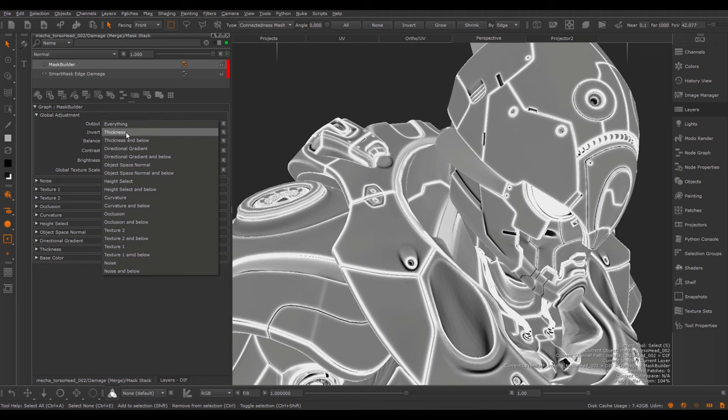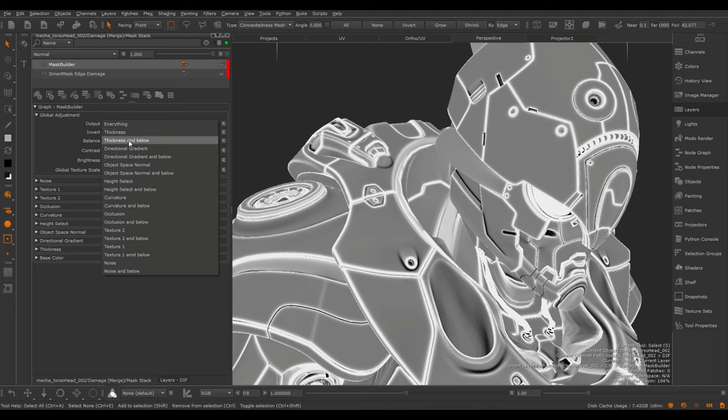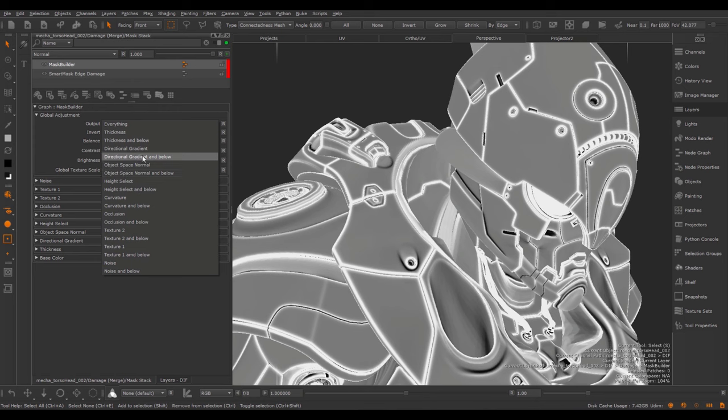For example, you could say, okay, show me the thickness only, or the thickness in below, the directional gradient, the directional gradient below, etc.